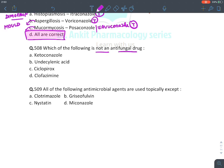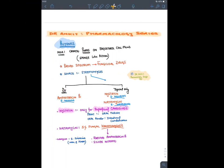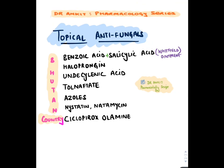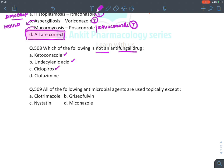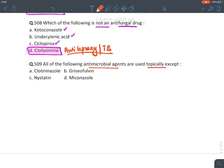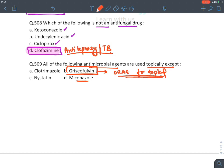MCQ: Which drug is not an antifungal? Clofazimine is an anti-leprosy and anti-TB drug, not antifungal. MCQ: Antimicrobial agents used topically except — griseofulvin is an oral drug for topical fungal infection; azoles and polyenes are given topically. MCQ: Amphotericin B causes loss of all ions — main answer is hypokalemia, also hypomagnesemia and hyponatremia.